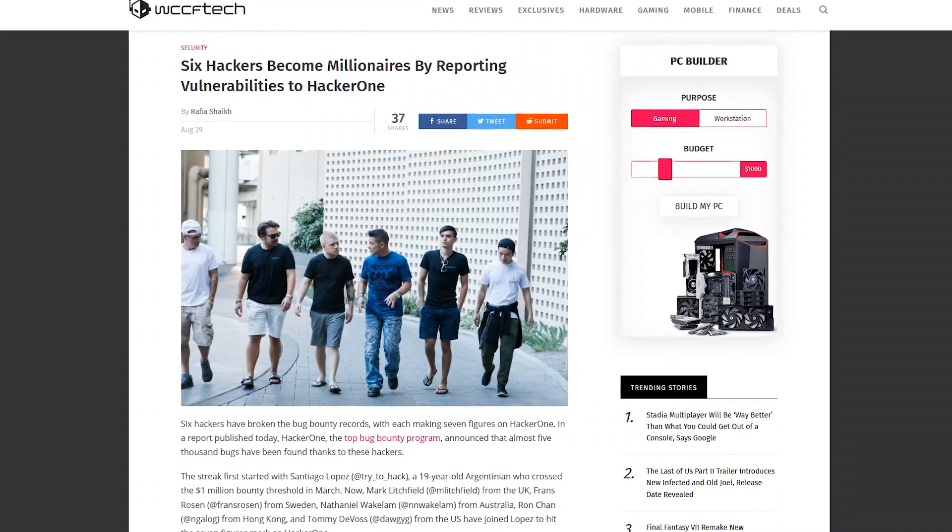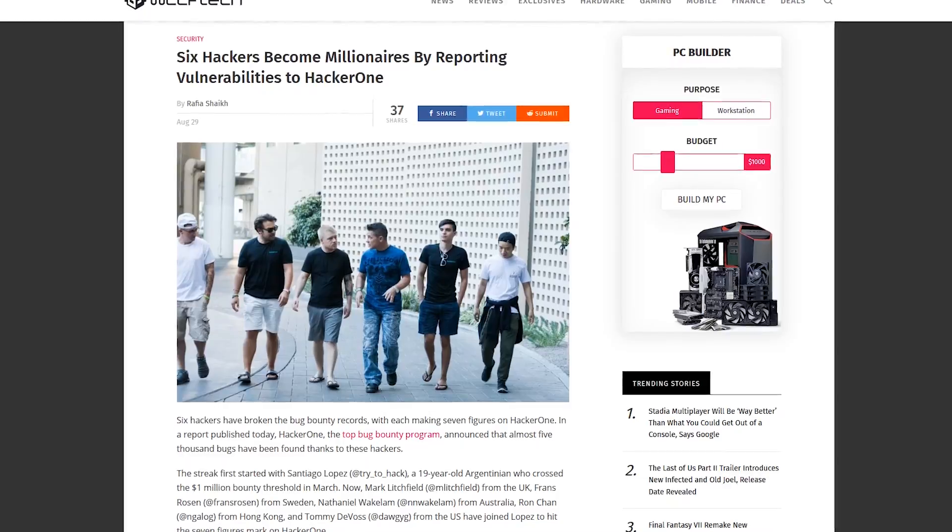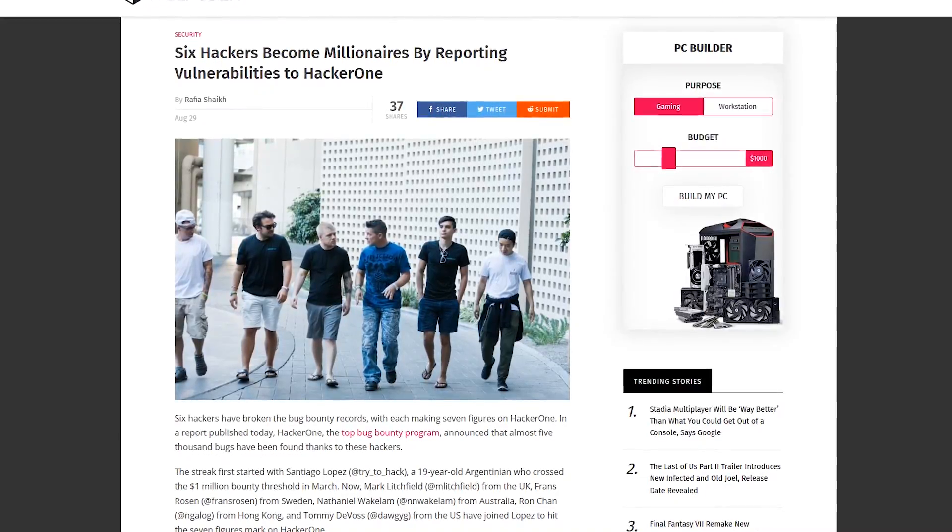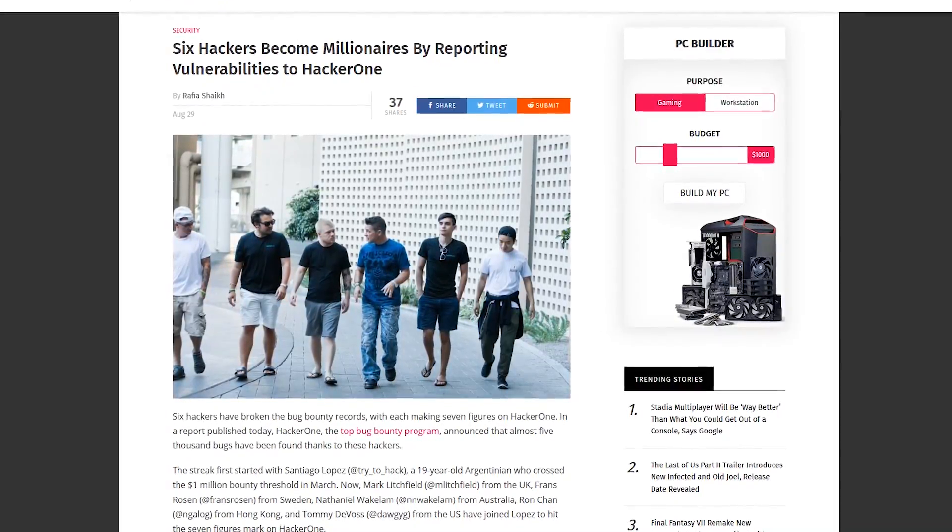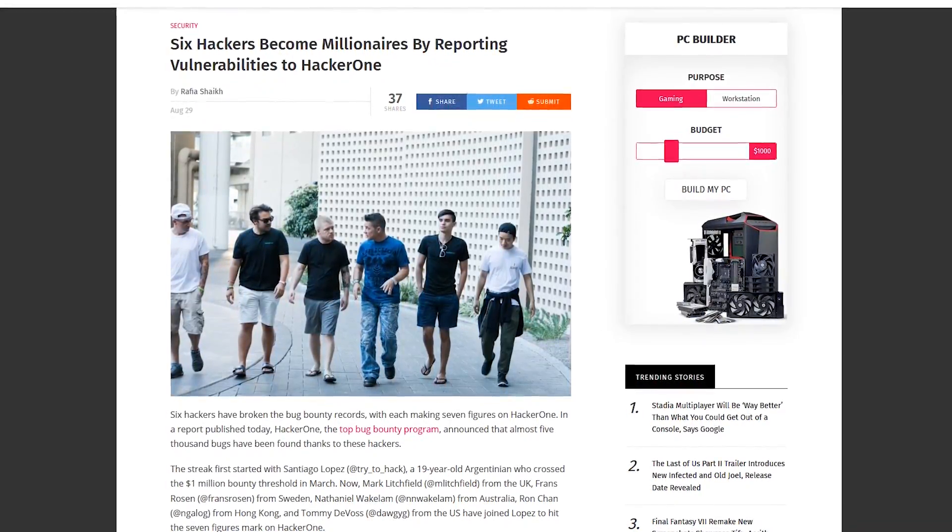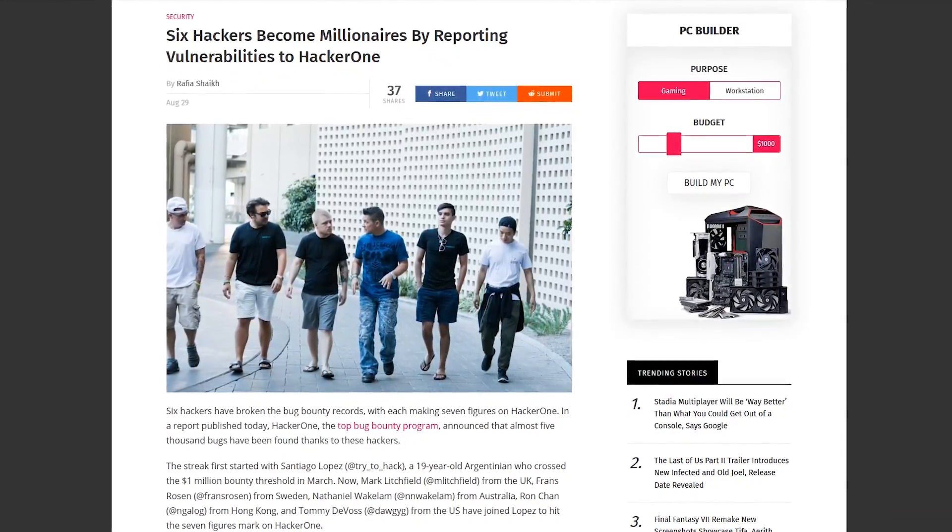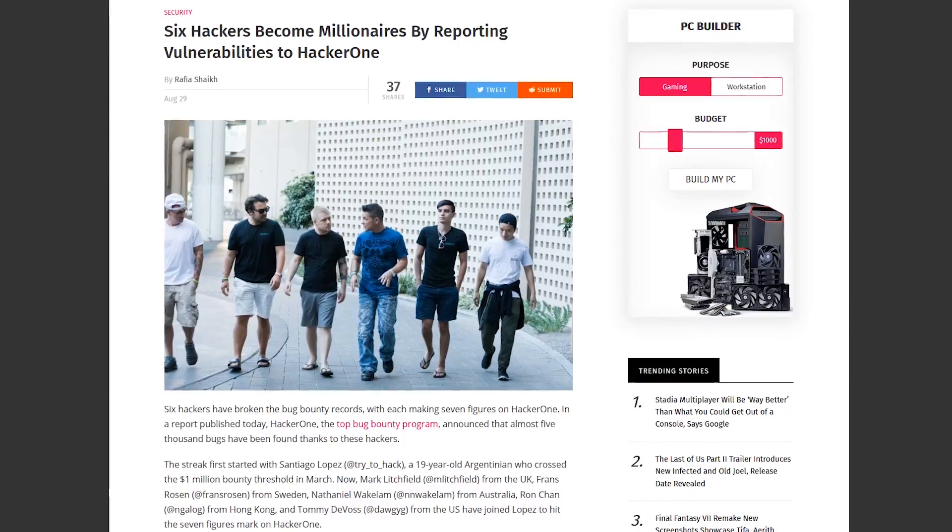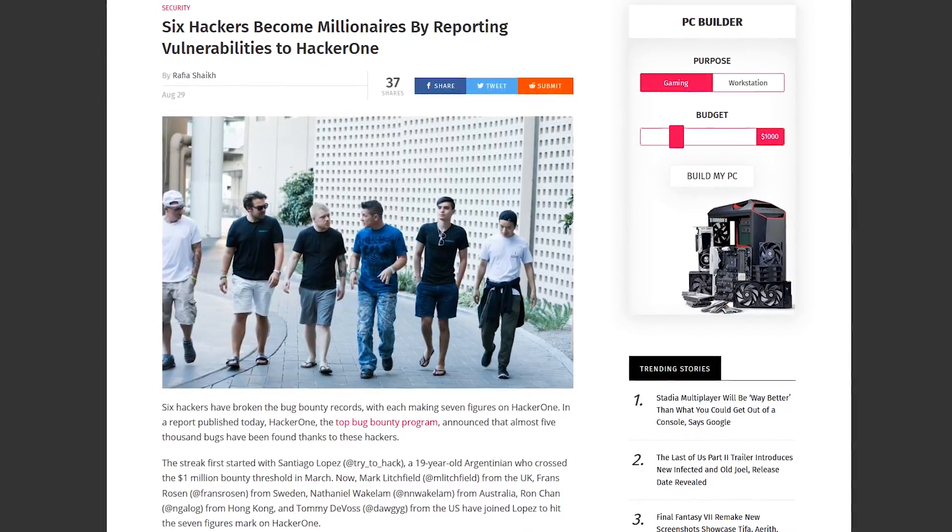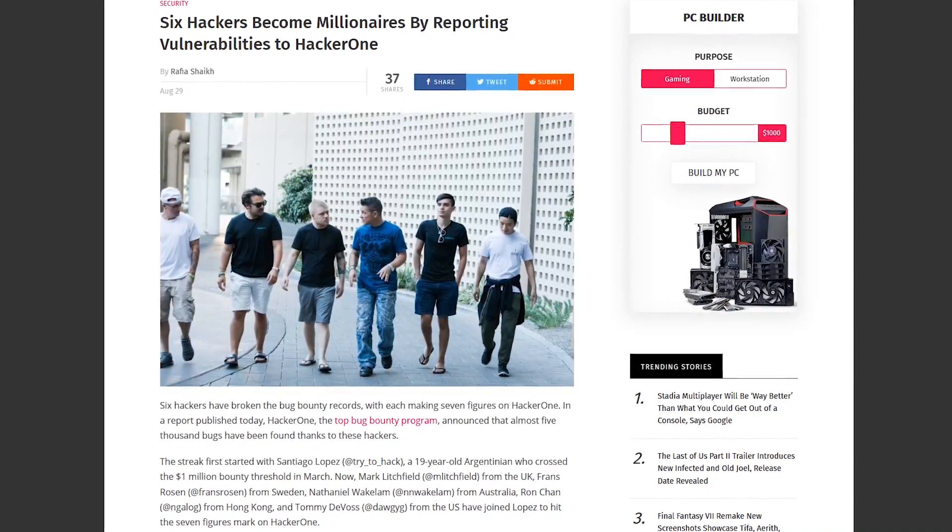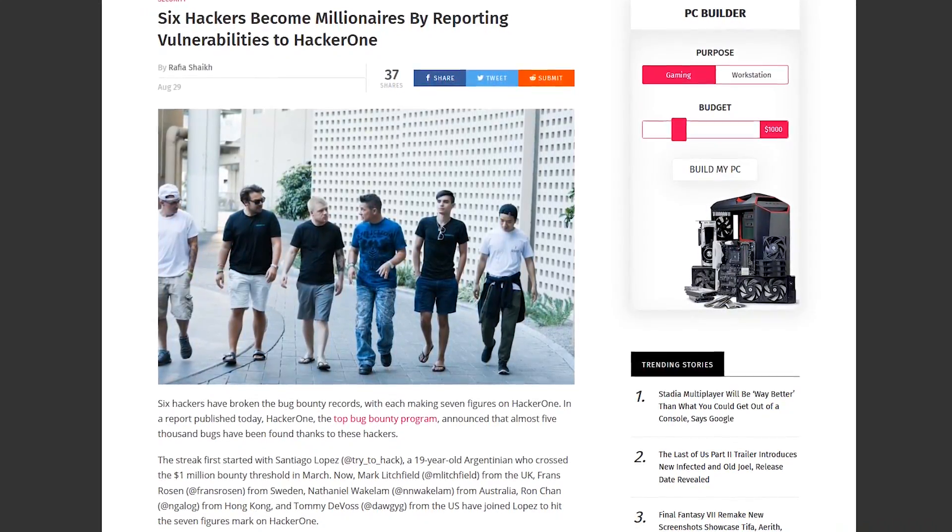As of right now, there are six ethical hackers earning seven figures reporting bugs to HackerOne. So if you want to put your skills to the test, reporting bugs as part of a bug bounty program can be very lucrative.